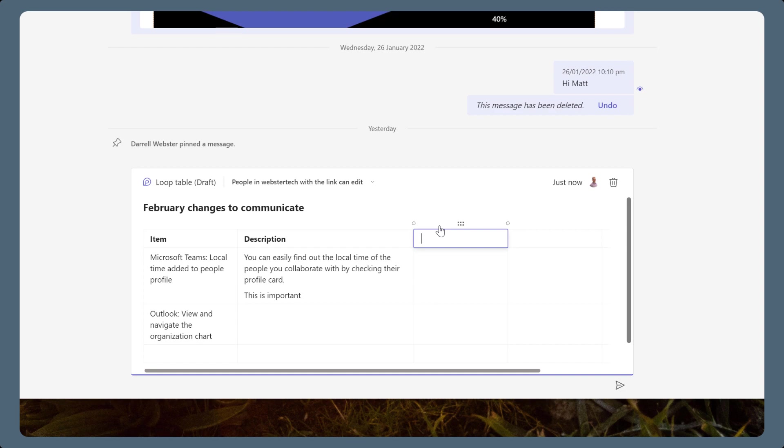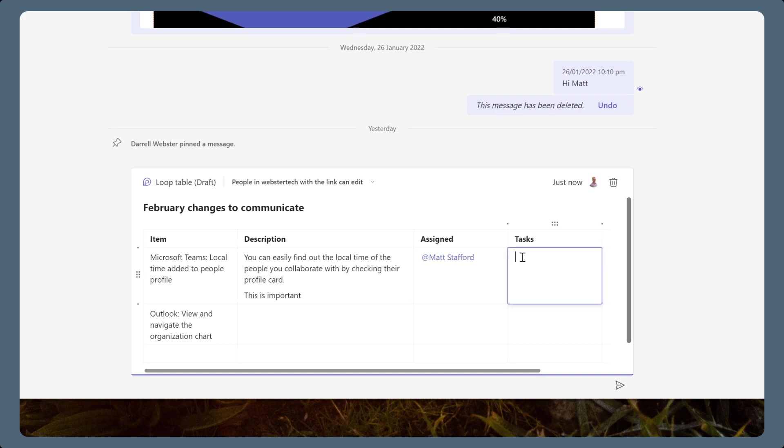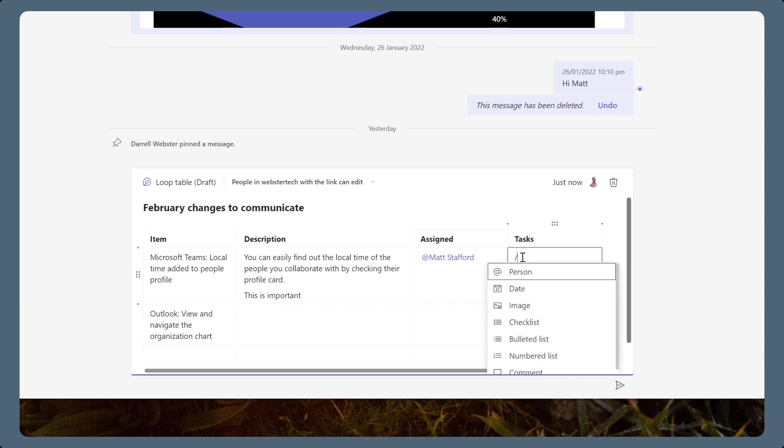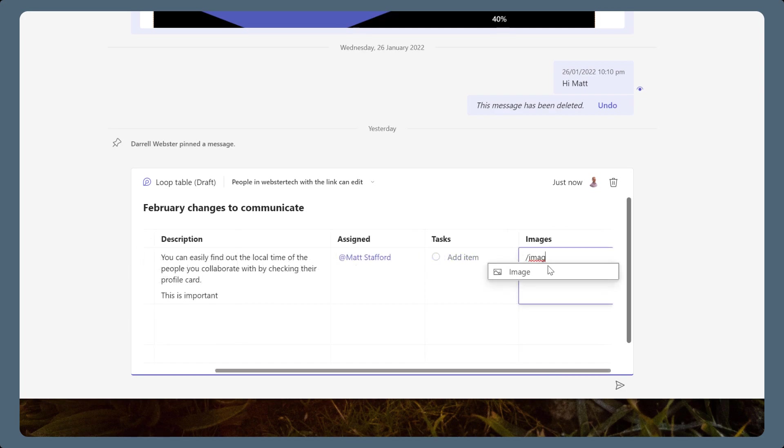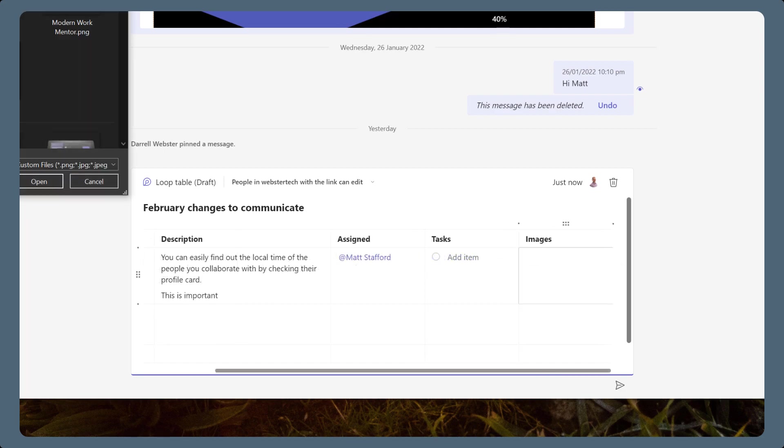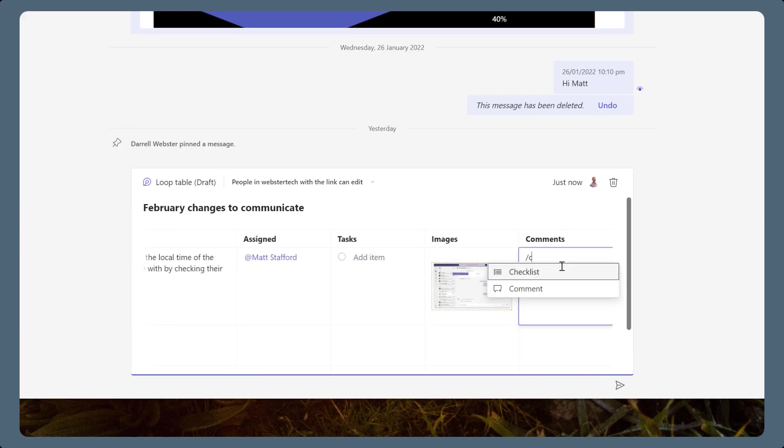The new column might list people, so use the at symbol to search for their name and mention them. Add a forward slash to add more information other than text. You might want to add a date, so use the date picker. Or add a checklist to list tasks to complete the idea. You can insert an image, or you could add a comment that shows your name and thoughts about the idea.